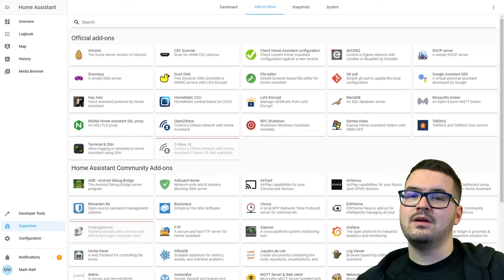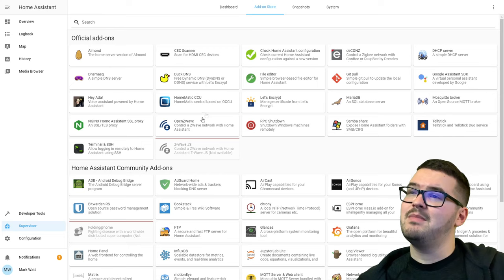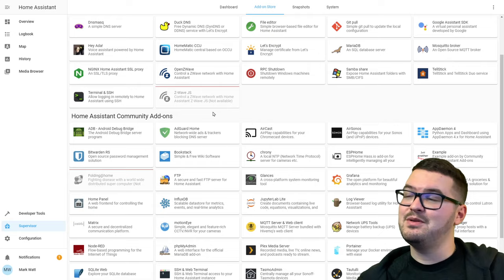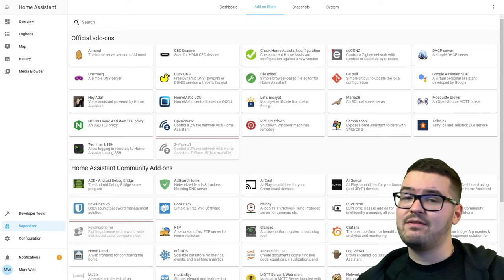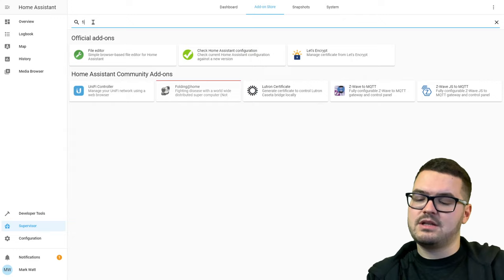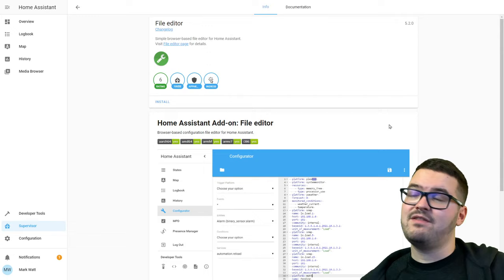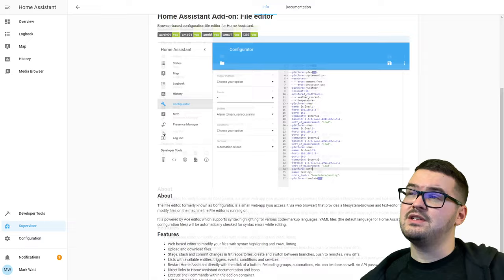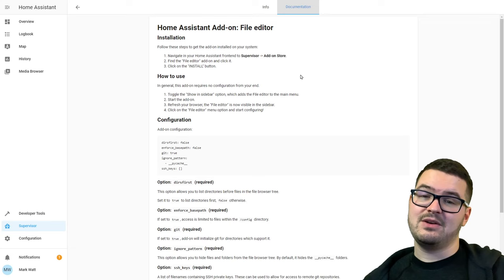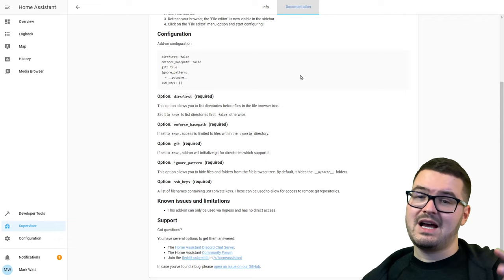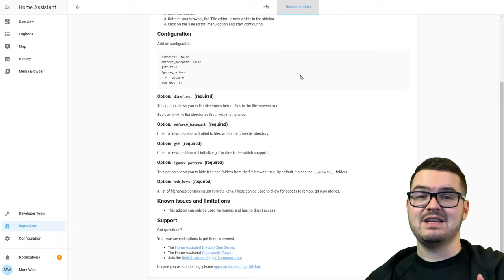From here we can see two sections: the official Home Assistant add-ons made by the Home Assistant developers, and the community add-ons made by the community. You can click on any of them and get descriptions and documentation. There's also a search bar at the top, so let's type in 'File Editor'. Once we click that we can see the File Editor. There's a documentation tab at the top which gives you all the instructions you need, including any configuration settings — always read the documentation before adding an add-on.